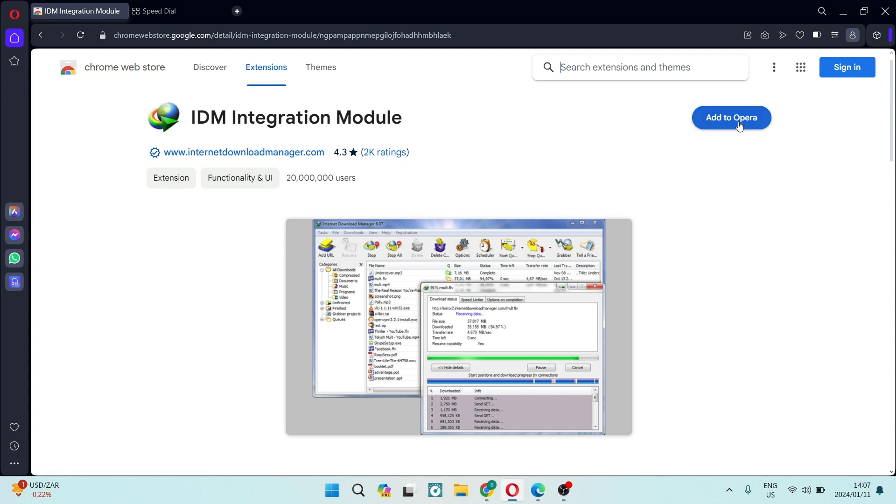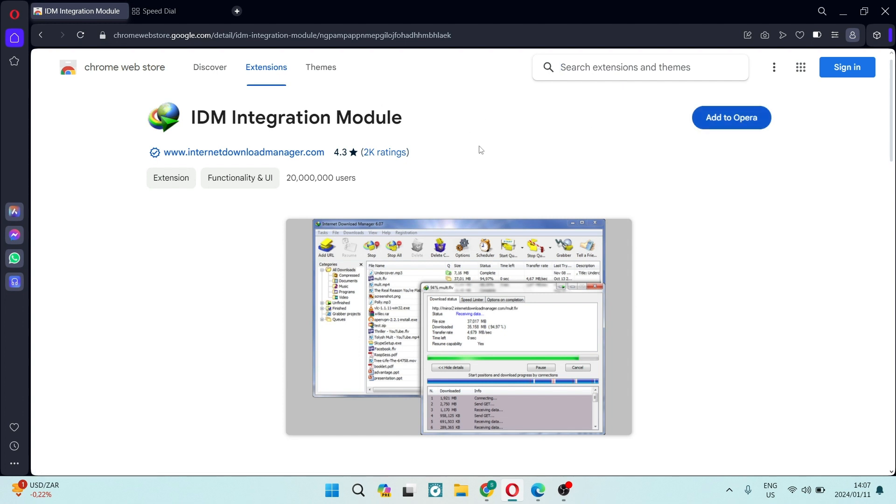You're going to go ahead on the right hand side and tap on add to Opera, and it'll be in your browser and ready to use. I hope you enjoyed this video.